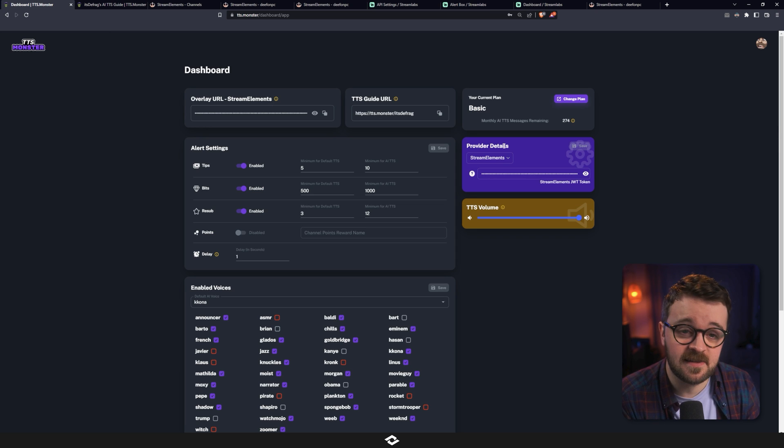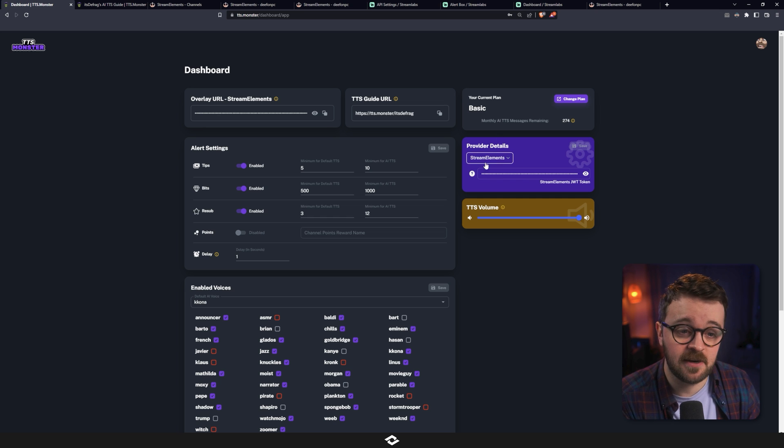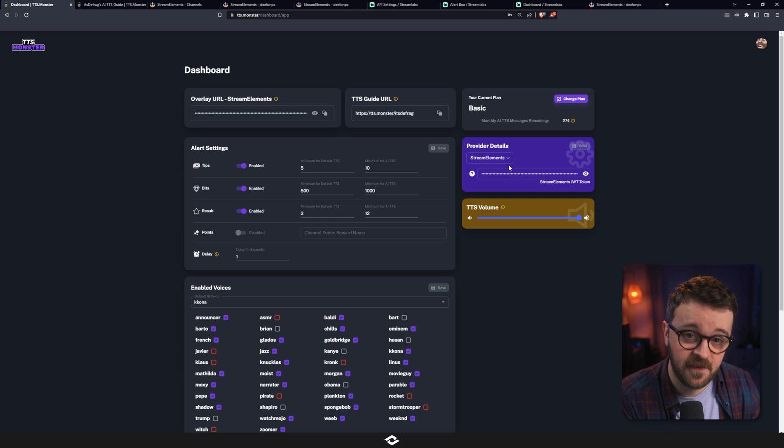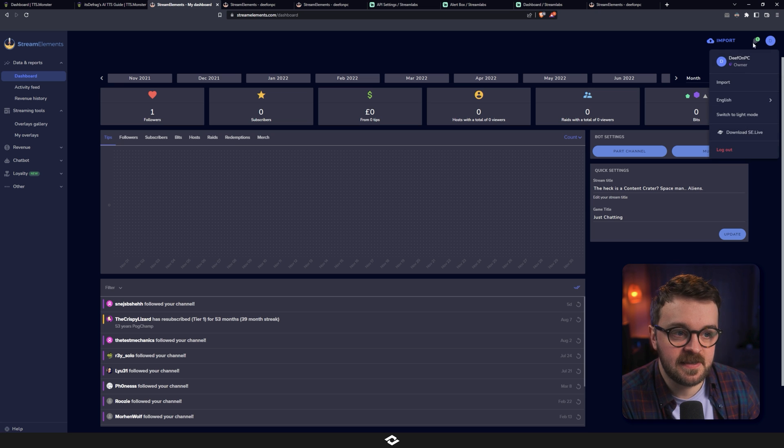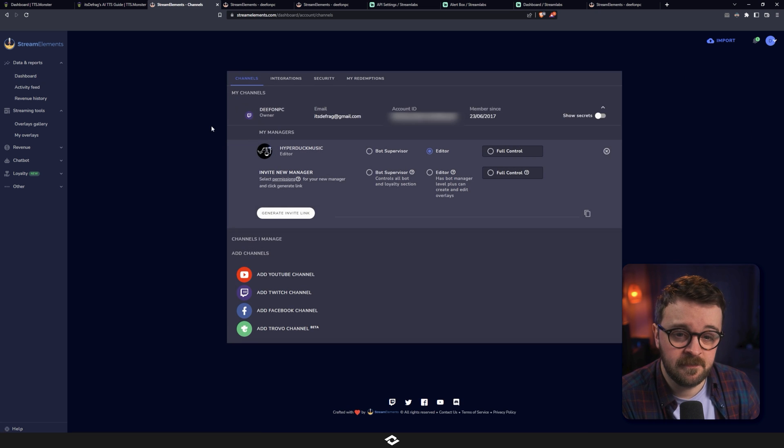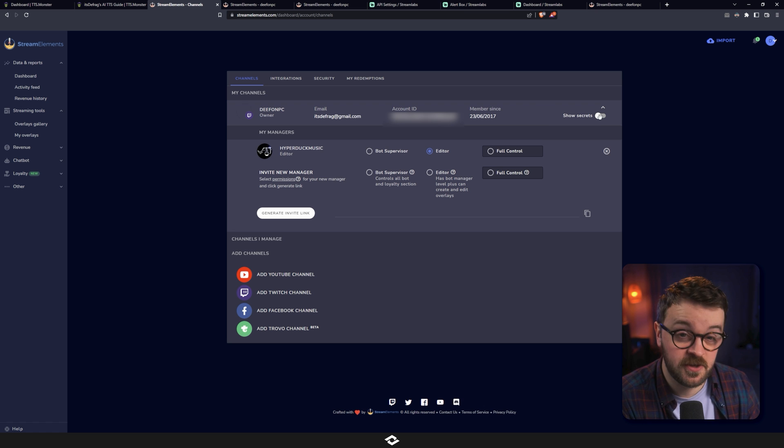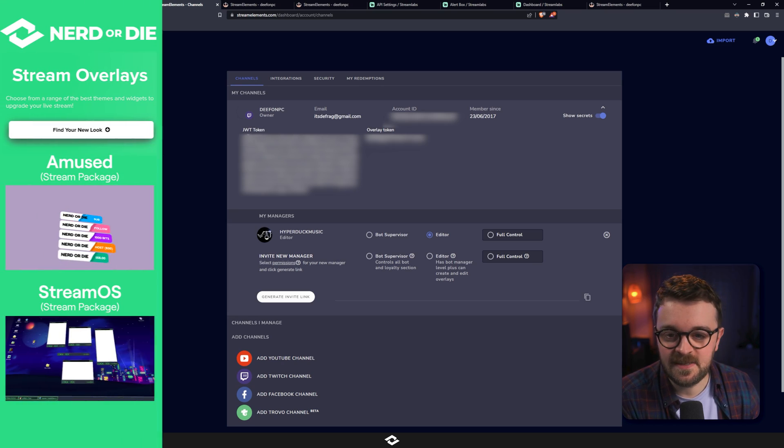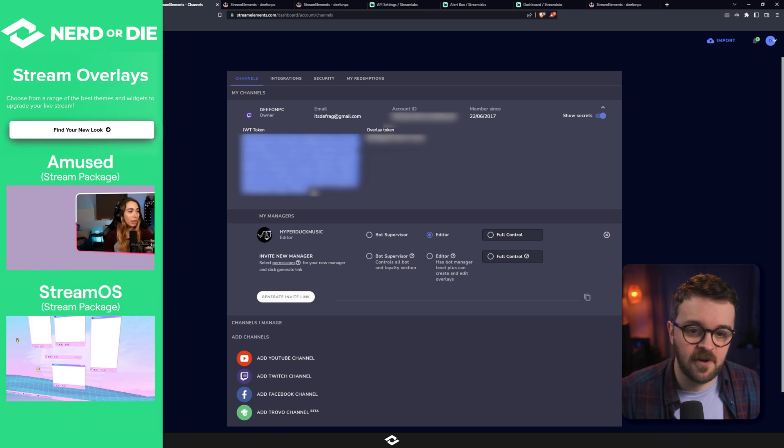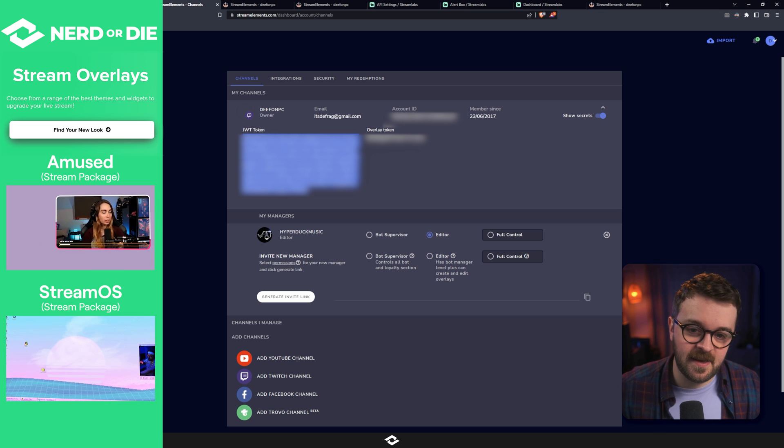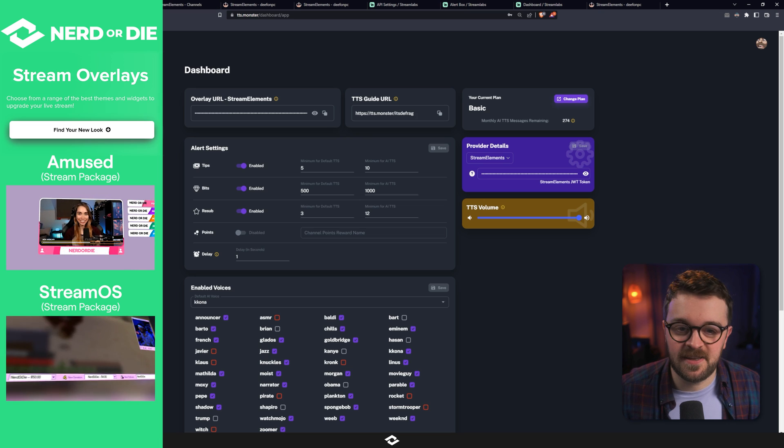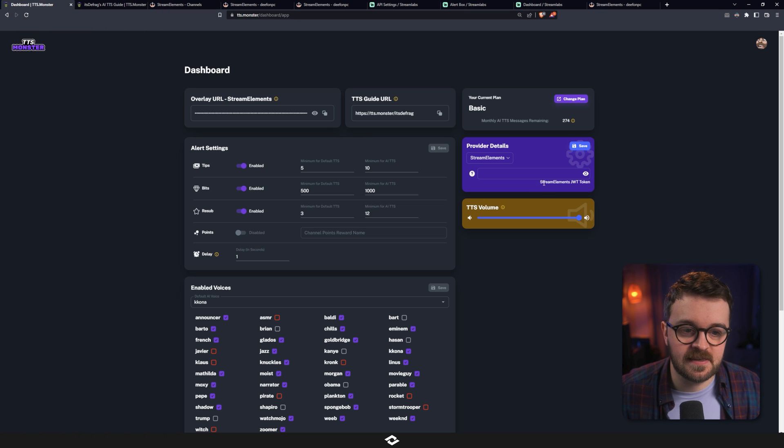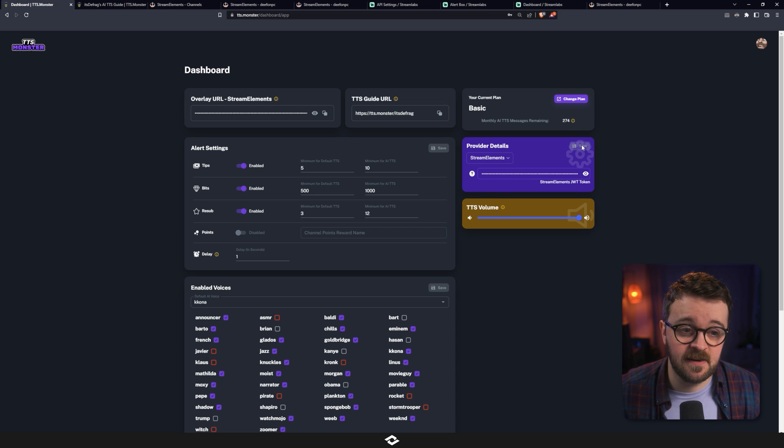So the first thing we want to do is actually connect us to your Streamlabs or your StreamElements, whichever one you're using your alerts with. In this case, I'm going to do StreamElements first and then I'll show you Streamlabs. Head to your StreamElements dashboard and in the top right-hand corner, click on this icon and click on your name. It's going to show you your channel page here. And it's going to have this thing here that says show secrets. Click on that. But keep this to yourself because it's a secret. There's going to be a JWT token right here. You just want to highlight all of that. Make sure you have it all highlighted. Copy it and head back to your dashboard. And you can see in here it says StreamElements JWT token. That's exactly what we just grabbed. Paste that in here and click on that save button.